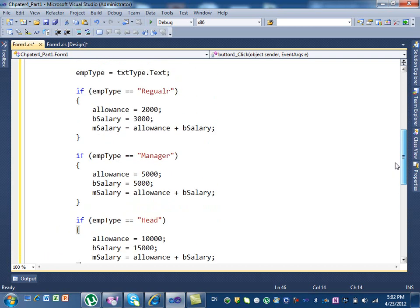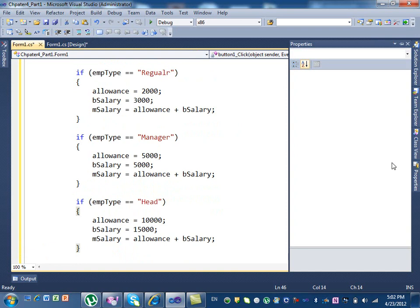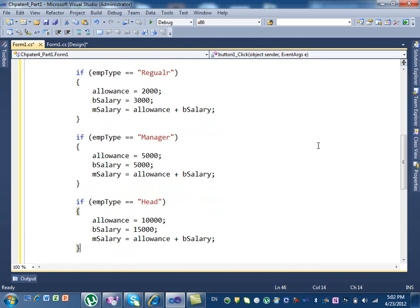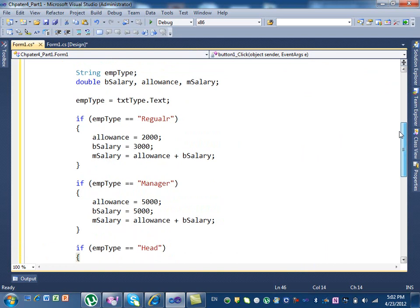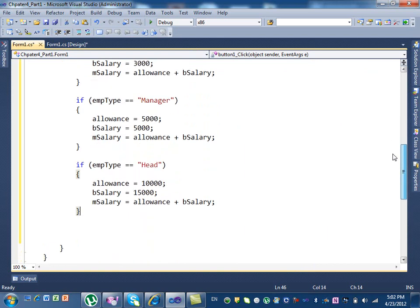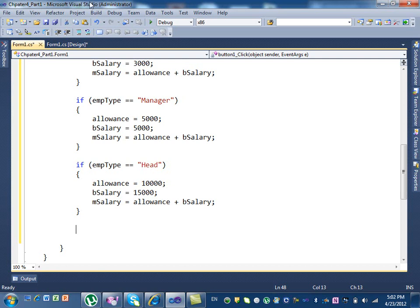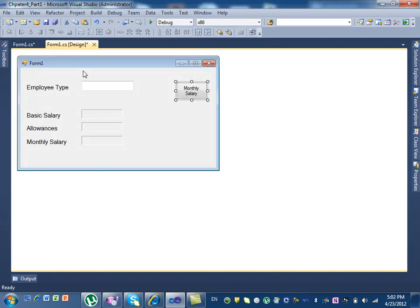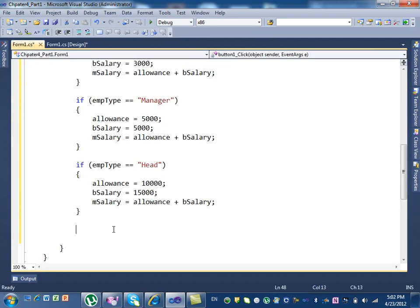So we got the input, we did our calculation. Now we need to show the result. Where do we show the results? In these labels. I have this label, this label, and this label. So how do I show the results here?